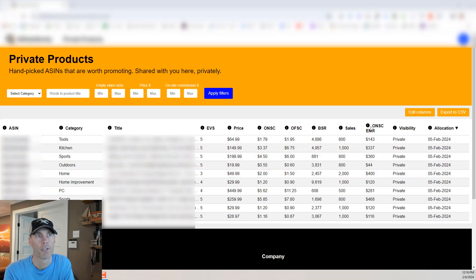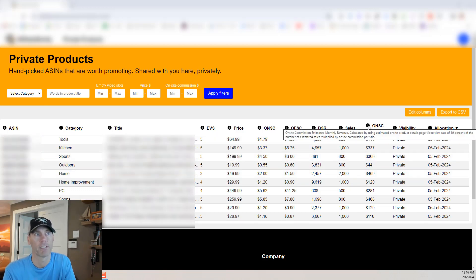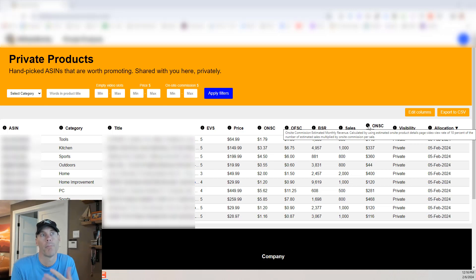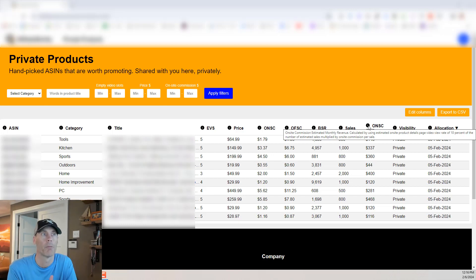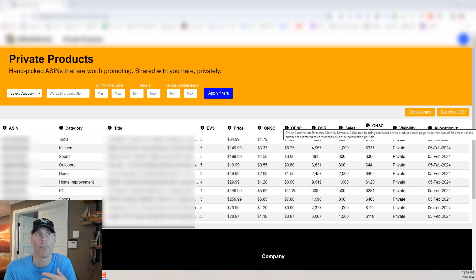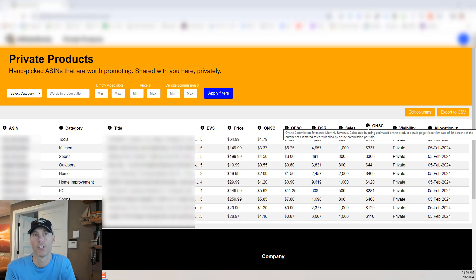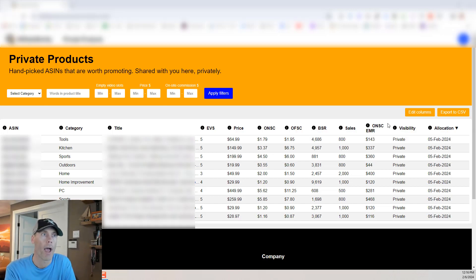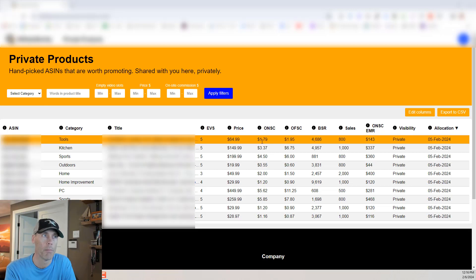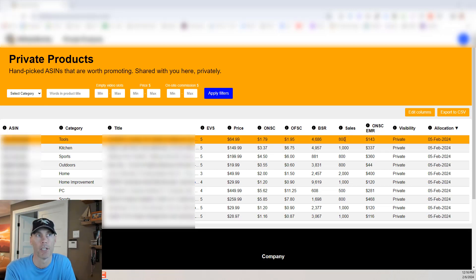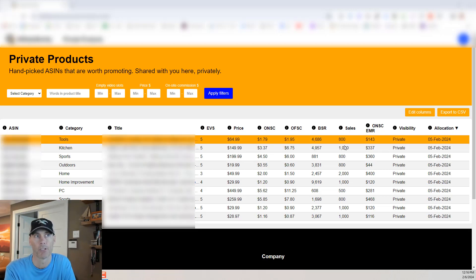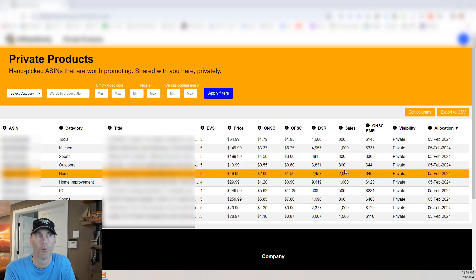And then of course there's the big number which to me is the one that really makes a difference based on price. It's the on-site commissions estimated monthly revenue. So this is calculated by estimating on-site product details page video views. That rate is 10% of the number of estimated sales multiplied by the on-site commission for sale. So basically what it's doing is trying to factor in how much the price is, what the commission is going to be, and then of course what that commission is going to be based on the number of sales.